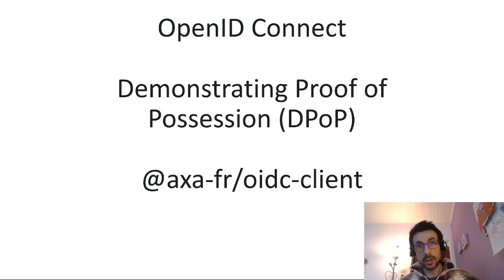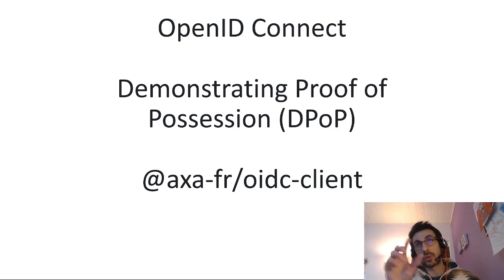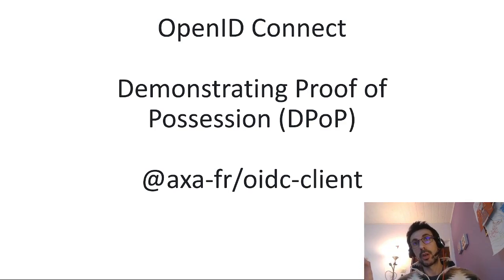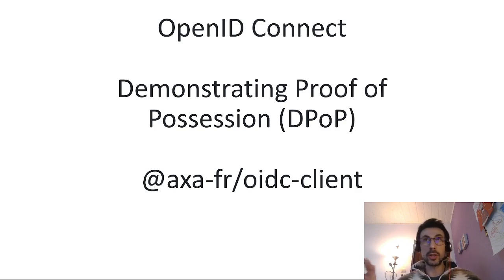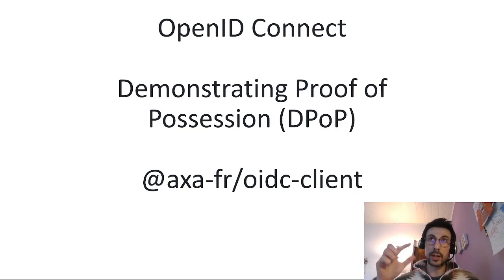So what is DPoP? Basically what happens is that when you go to authenticate, you pair up, you'll retrieve two sets of keys, an access token and a refresh token.